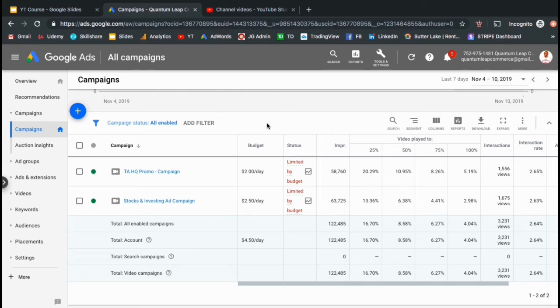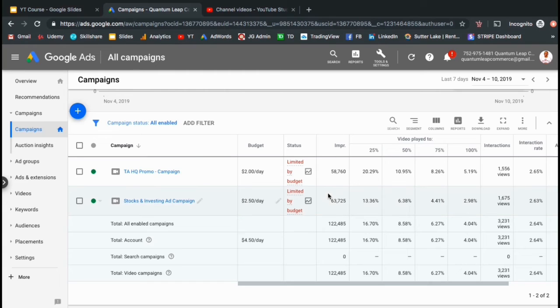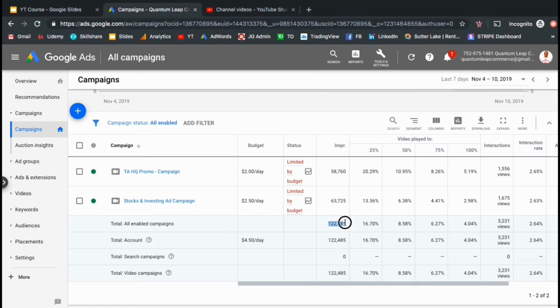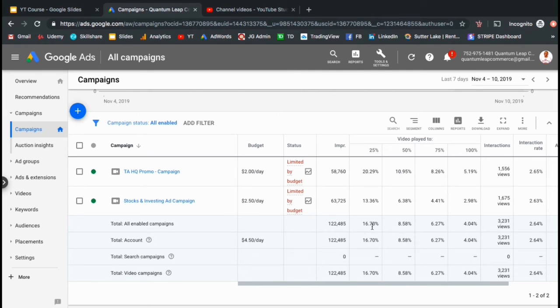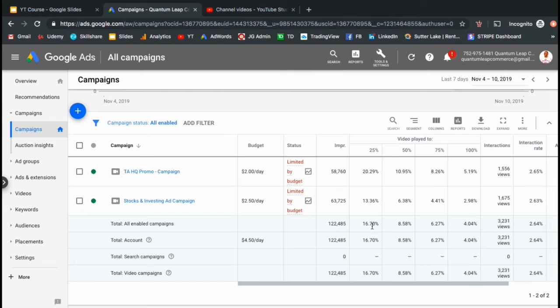So let's check out some of the campaign results for the last 7 days. Under the budget column on the campaigns tab, you can see that I spent $4.50 per day. My videos received a total of about 122,000 impressions. For my watch time results, you can see that about 16.7% of people made it through 25% of my video. 8.5% of people made it through 50% of the video. 6.27% of people made it through 75% of the video. And around 4% of the people watched 100% of the video.